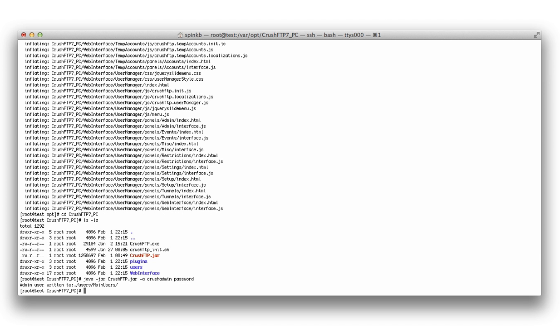Now we have our admin user and we can start up the CrushFTP process. Now we can start our server and connect with our web browser to manage the server.